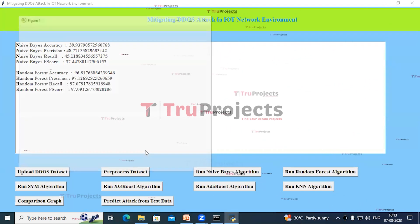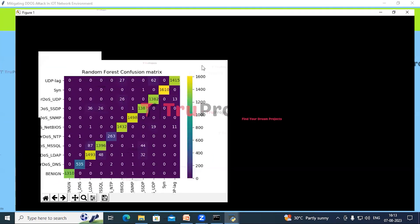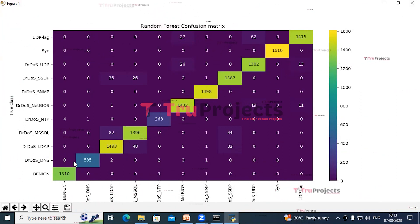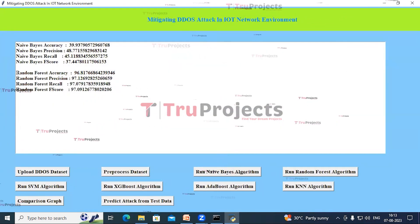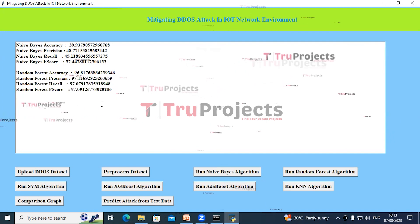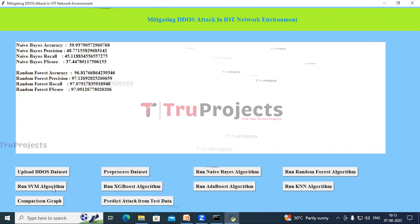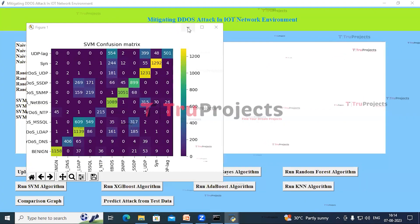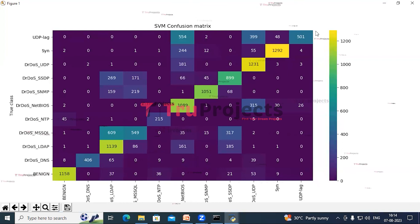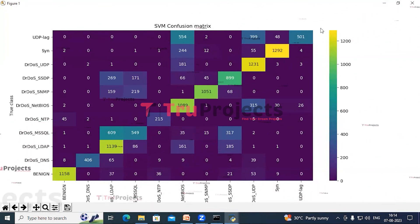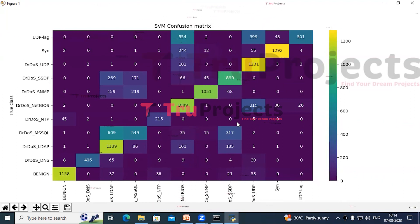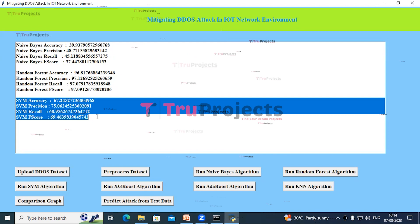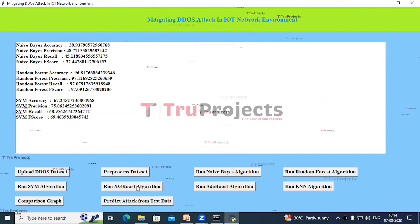Close this and in the text area we can see the performance metrics of the Naive Bayes algorithm. Now click on the Run Random Forest Algorithm button, then the Run SVM Algorithm button. In the SVM confusion matrix graph, the diagonal boxes represent correct classifications, but we can see there are a lot of misclassifications through the SVM algorithm. This is the performance metrics of the SVM algorithm.